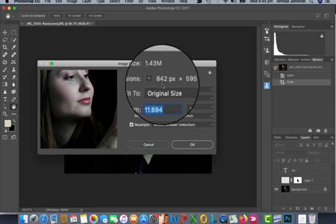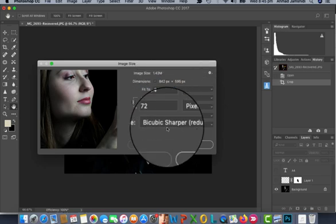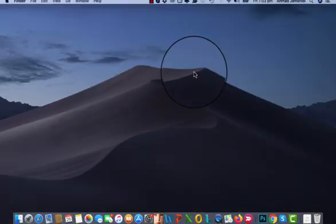Go to Image, Image Size and it gives you the correct dimension for the screen with 72 resolution.